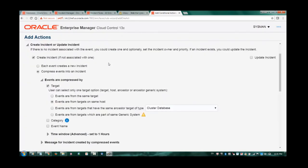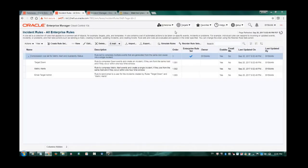Now let's take a quick look at the configuration window to review the grouping options. In this rule, target down events are compressed by the same host, meaning all target down events coming from the same host will be consolidated into a single incident. Alternatively, you can select to compress events by the same target, or by the same ancestor target type such as cluster database or WebLogic domain, or by the same generic systems, or by category or specific event name such as target down. Now I confirm that my compression is enabled.